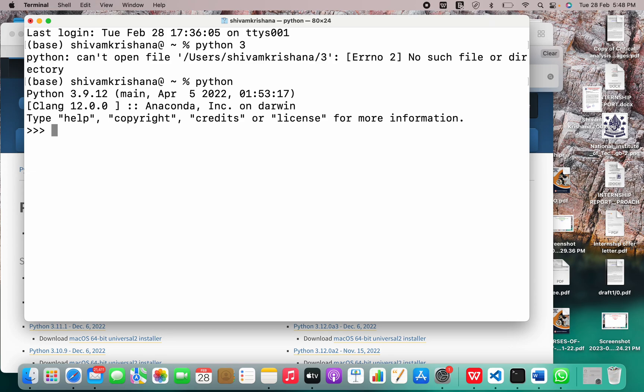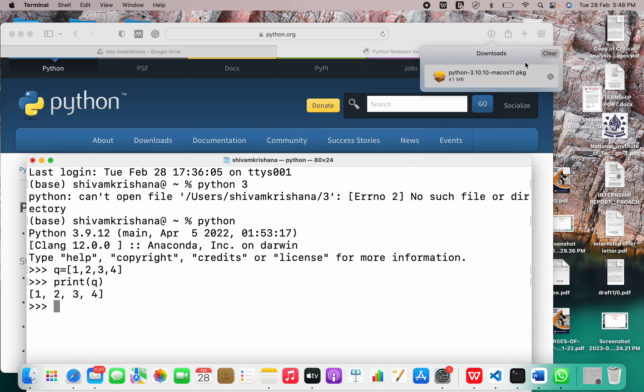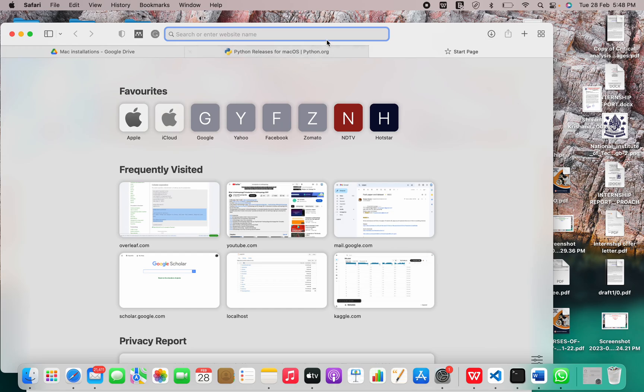So it's Python or Python 3. I think it's together, that's why it's showing me like this. Now I can write anything in Python. Let Q equal 1, 2, 2, 3, 4. Print Q.